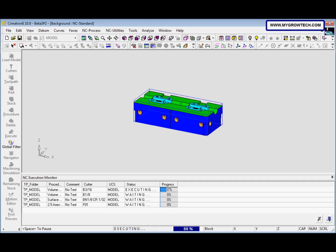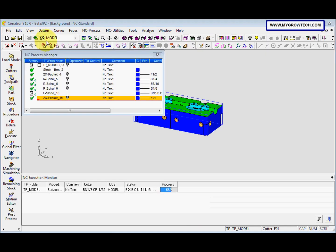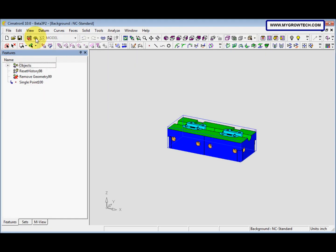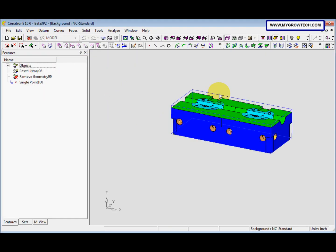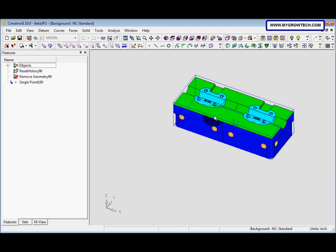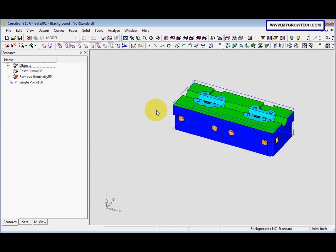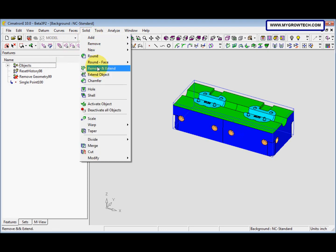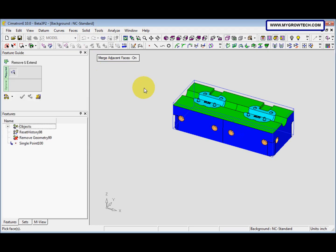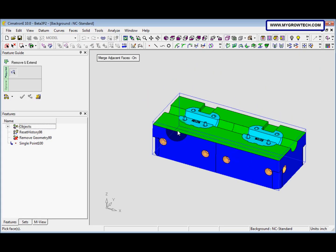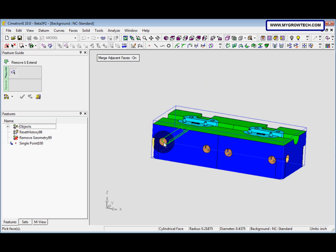And it will take time. And then we change to CAT mode and we go to solid, select remove and extend, and then we select this.